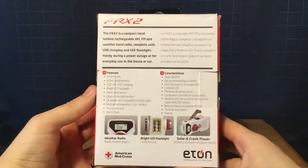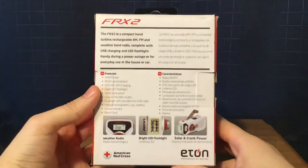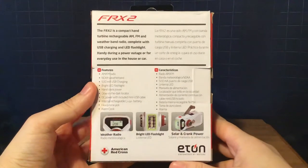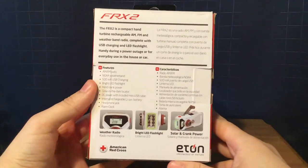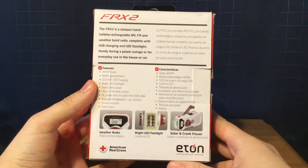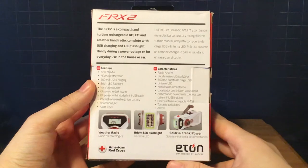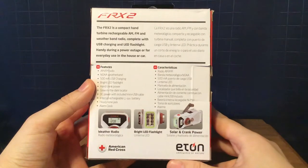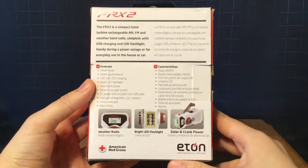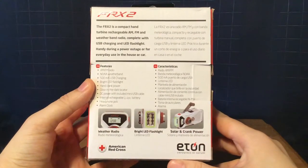Back of the box, you have a description of the FRX2, as well as the features in both English and Spanish. You can pause and read those.